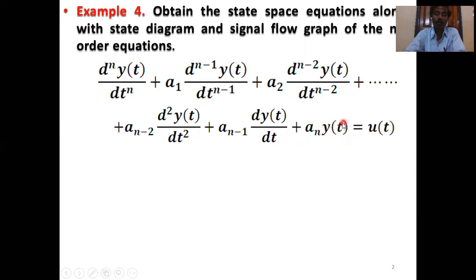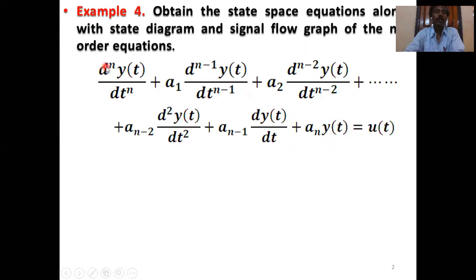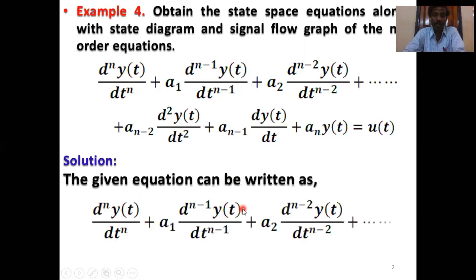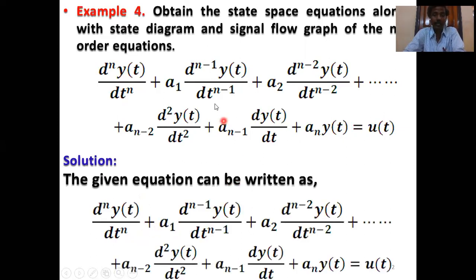So y(t) equals the first state variable, dy(t)/dt equals the second state variable, d²y(t)/dt² equals the third state variable, and so on up to d^n y(t)/dt^n equals the nth state variable. The given equation can be written again as equation number one.